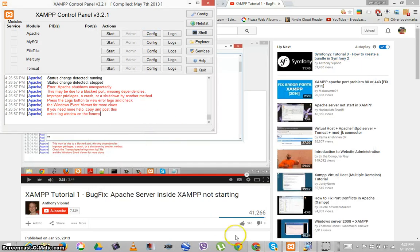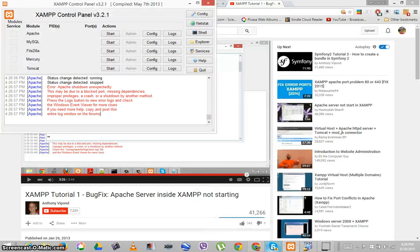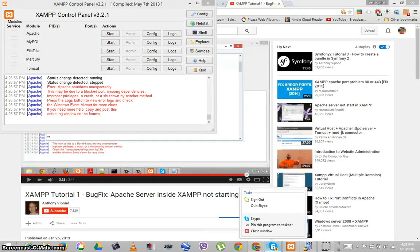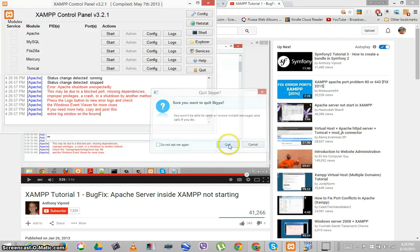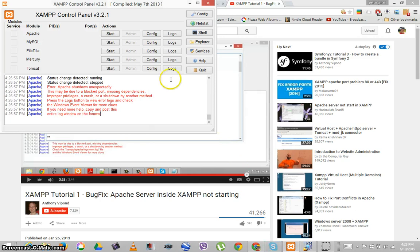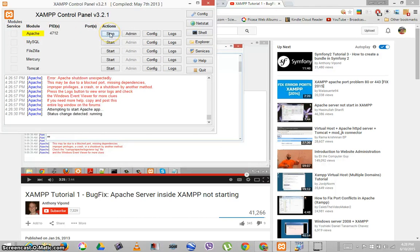Skype is still running — it's always running even though I just killed it. We're going to actually quit Skype and see if it changes. Yes, quick. Now let's go ahead and start Apache. And it's running — the ports 1337 and 7331 have started.